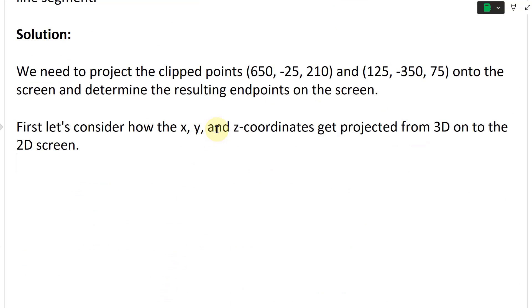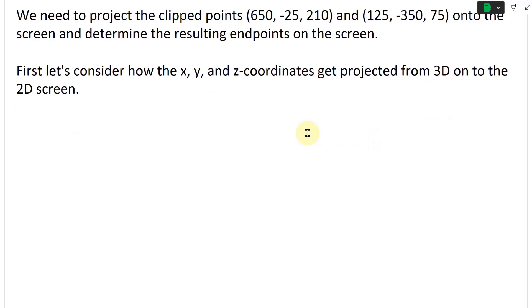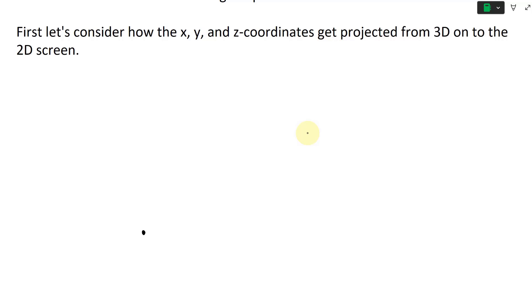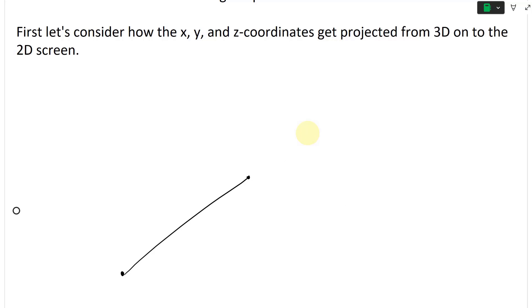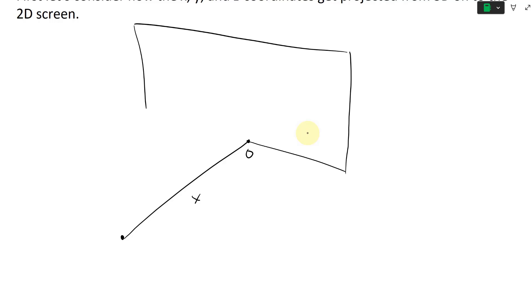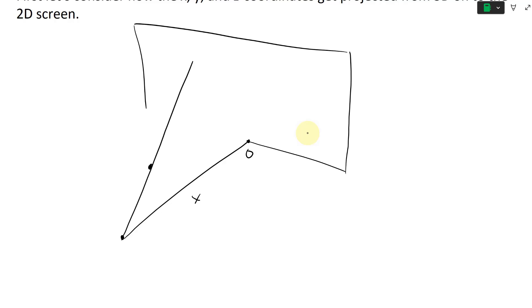To determine how to project it, let's consider how the X, Y, and Z coordinates get projected from 3D onto the 2D screen. Here's our camera. Let's say this is the distance X, and here's the origin O. This is the screen, and we're projecting a point onto the screen by drawing a perfect straight line from it all the way to the screen.